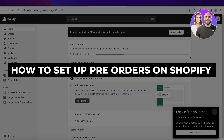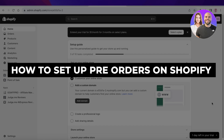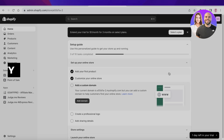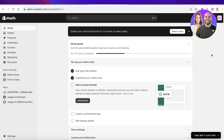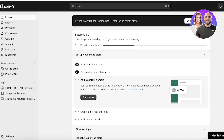How to set up pre-orders on Shopify. Hey guys, welcome back. In this video I'll show you guys how you can get started step by step on setting up pre-orders on your Shopify store, so let's get into it.